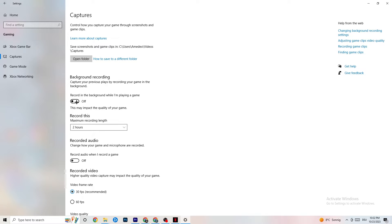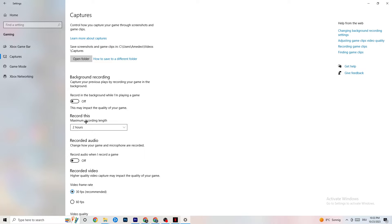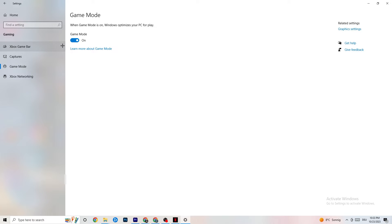If Windows is constantly recording in the background it will impact your game performance and cause crashing. Keep this off — if you want to record gameplay, use OBS or similar software instead of Windows. Also go to 'Record audio' and check that it is turned off, because recording audio also takes significant performance and you don't want that happening in the background.